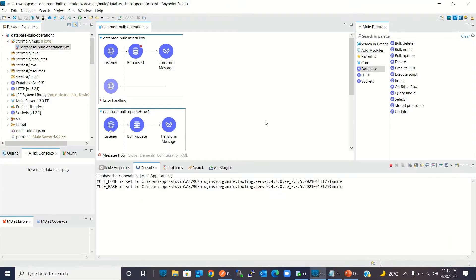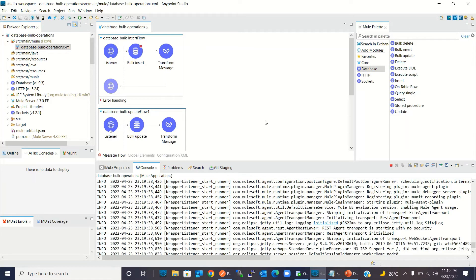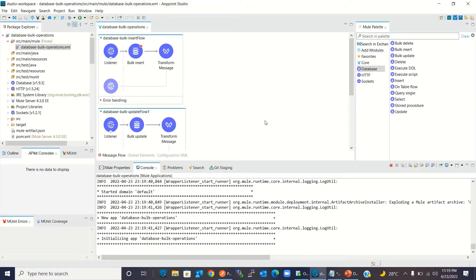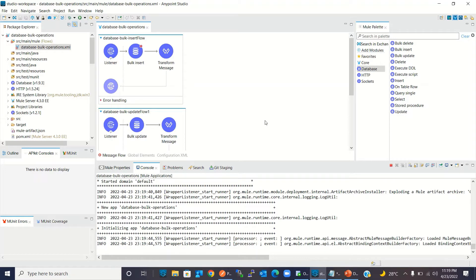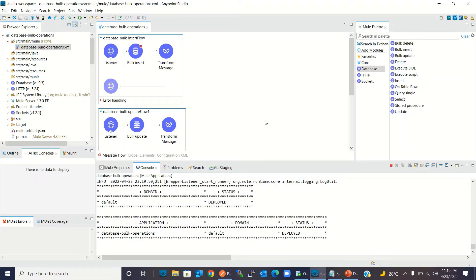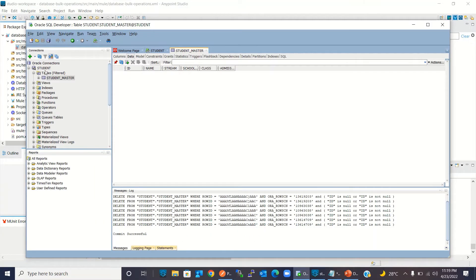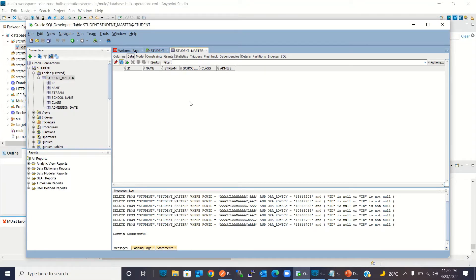Let me run the project. The project is getting deployed in the embedded runtime and has been deployed successfully. Let me go to the Oracle Developer tool — here is my student database and there is a table called student master. Right now there are no rows. Once I invoke the bulk insert resource, you will see the records here.